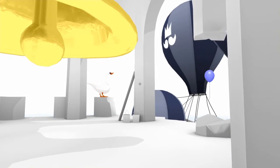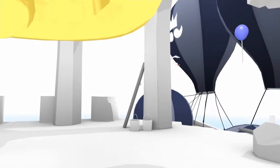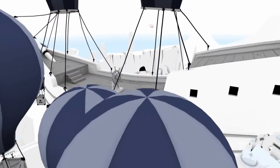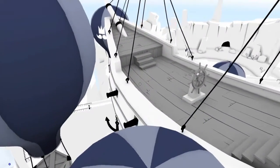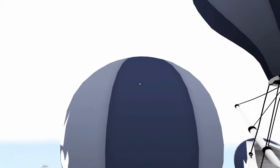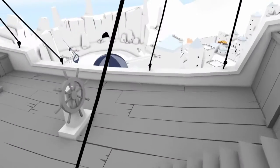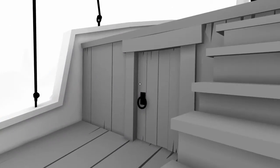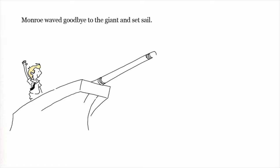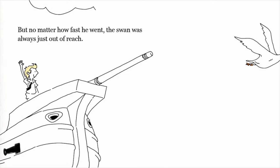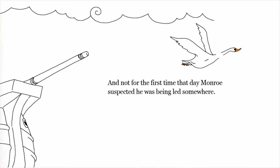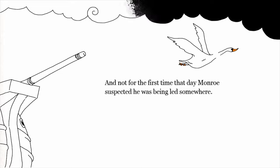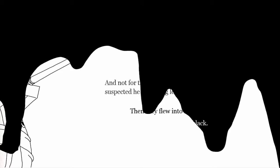Hello. Wait wait wait, come back here. I must kill you, it is my life mission. It must kill you. Oh my god, I'm on a boat. Oh man. No matter how fast he went the swan was always just out of reach, and not for the first time that day Monroe suspected he was being led somewhere. Then they flew into a cloud and everything went black. Well that's no good.